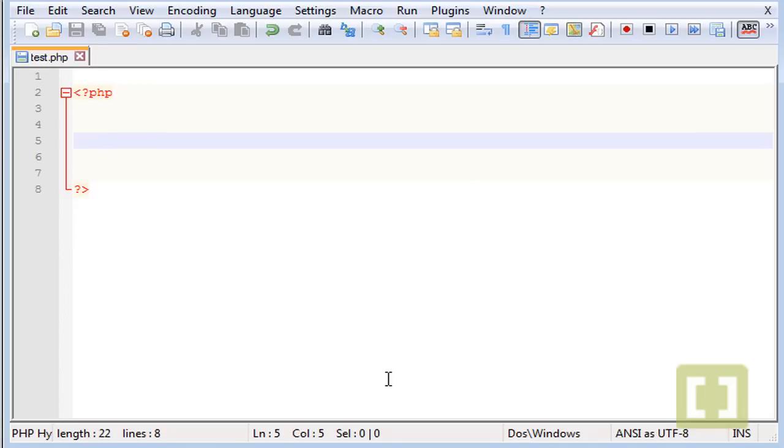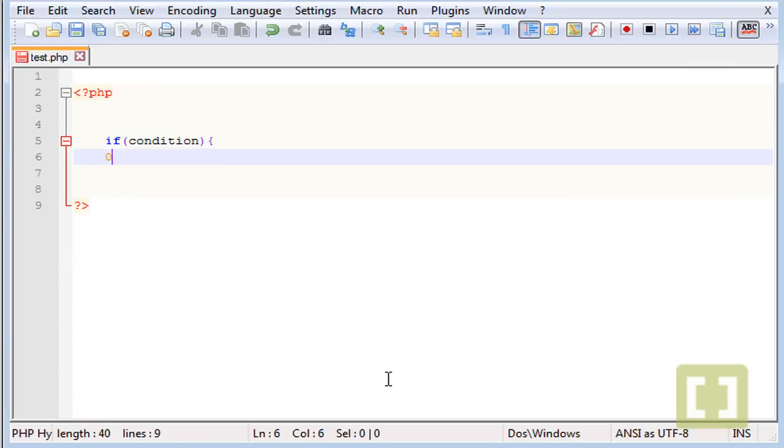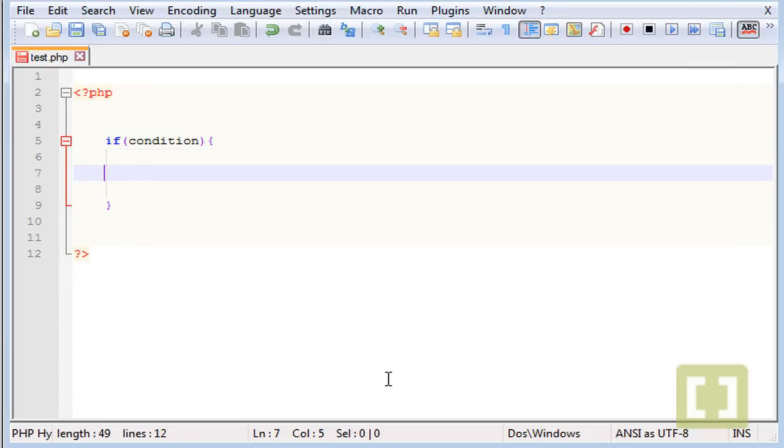Let's create our first conditional, which is the if condition. It's very similar to JavaScript, so we just type if, then parenthesis, and then a condition here. And then if that condition is true we do something here.